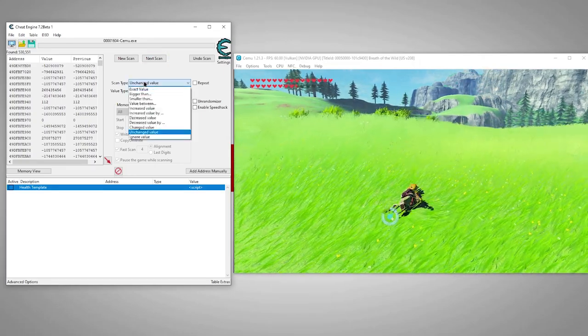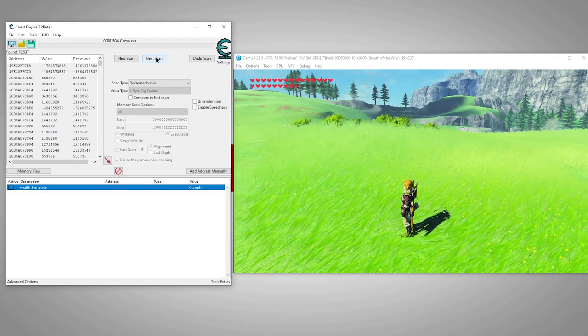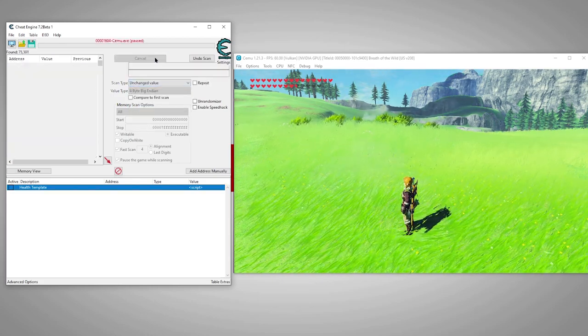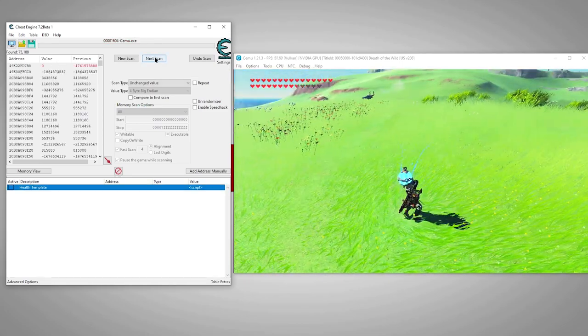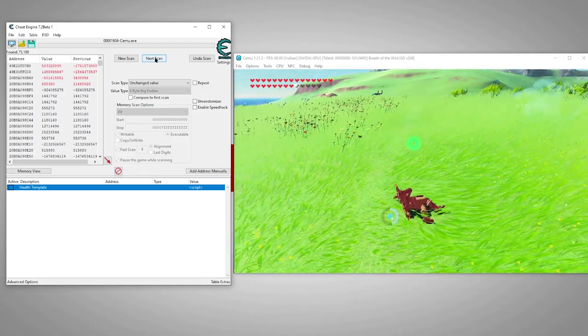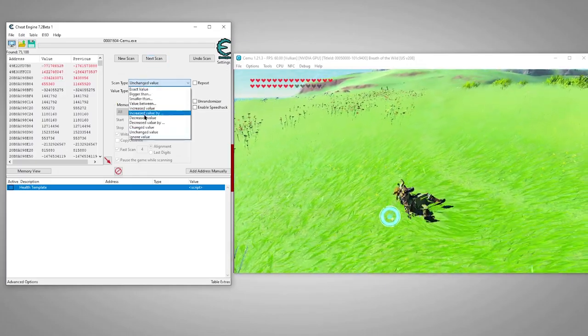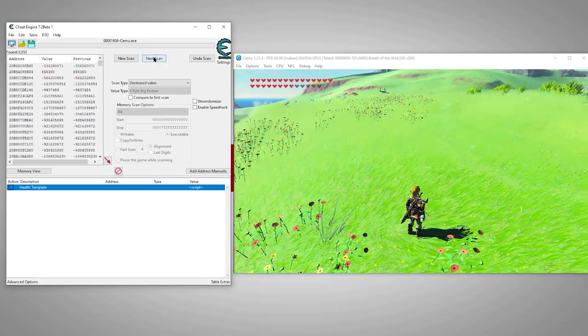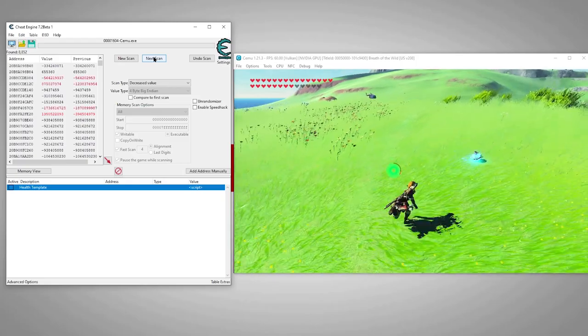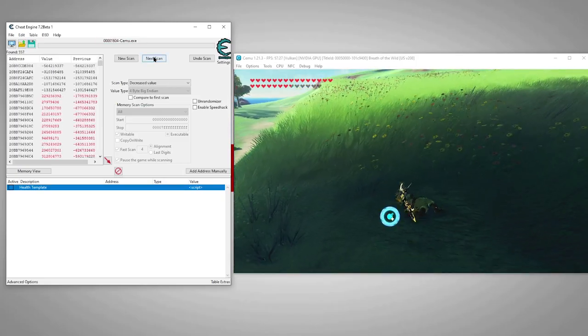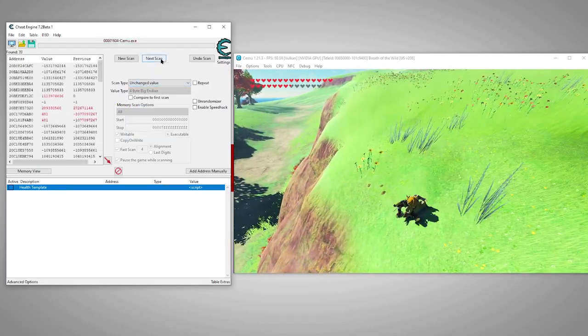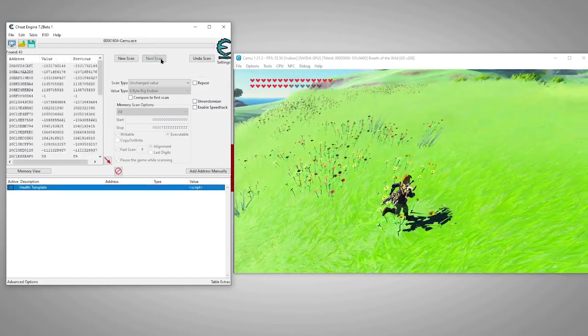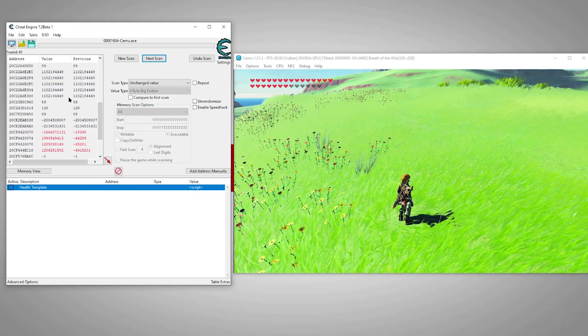We can do any combination of decreased value, unchanged, or if we ate some food that replenished our health we could even do increased value. We'll continue searching until we have just a few results.